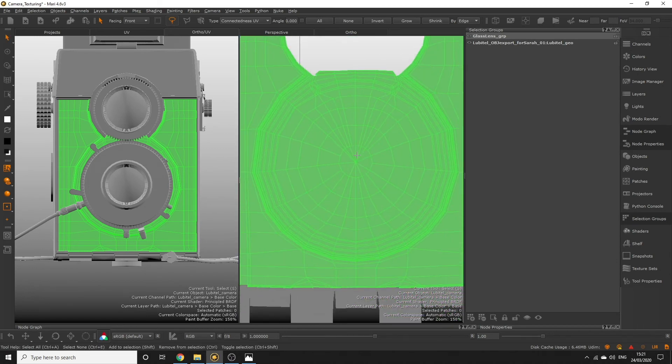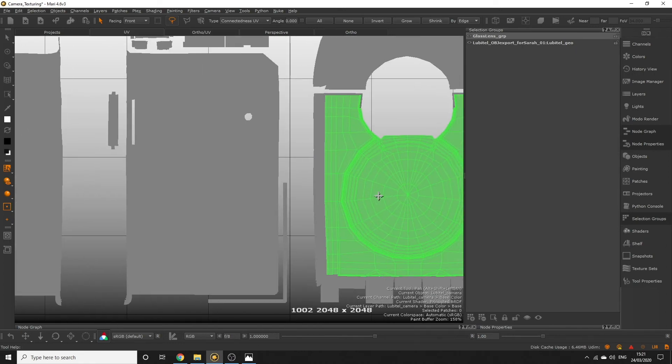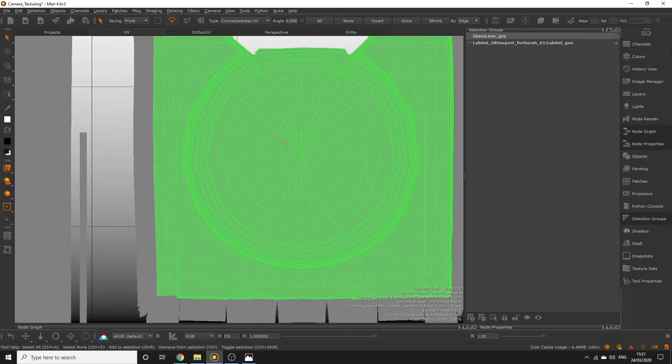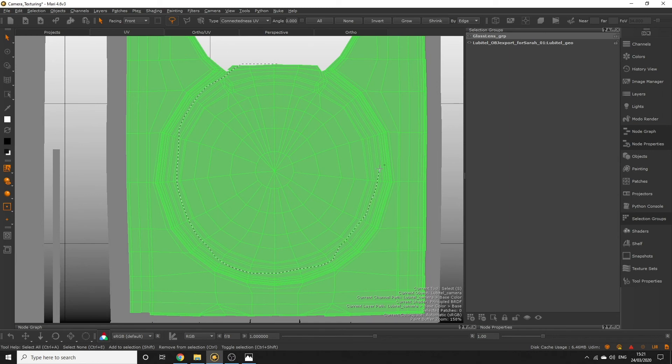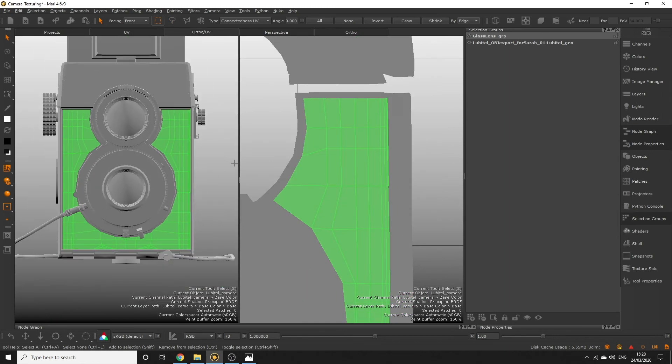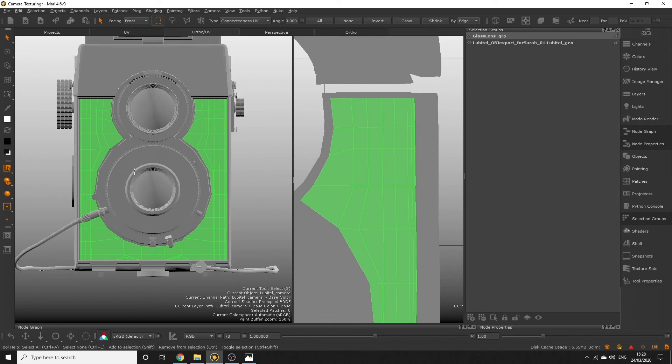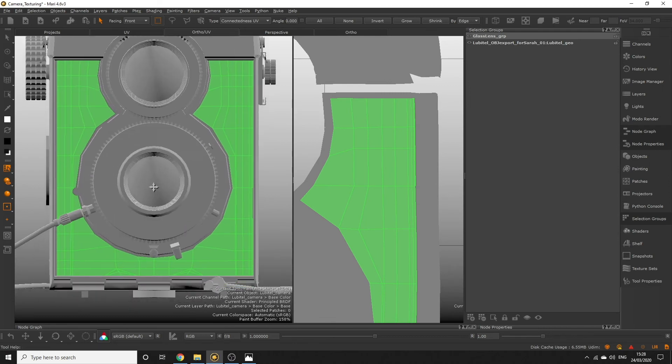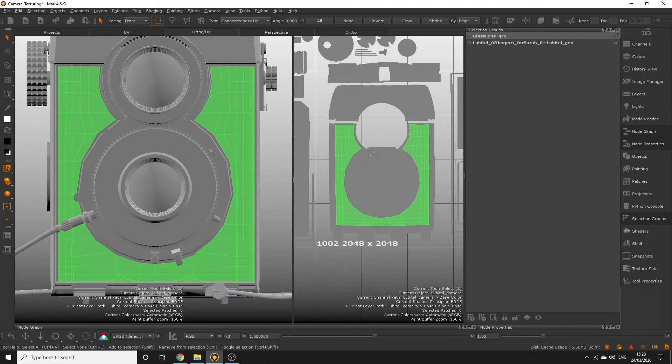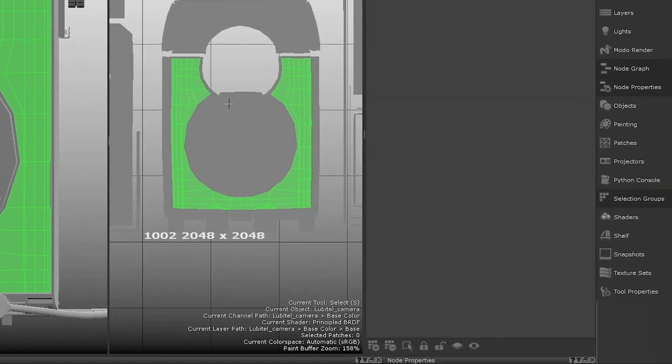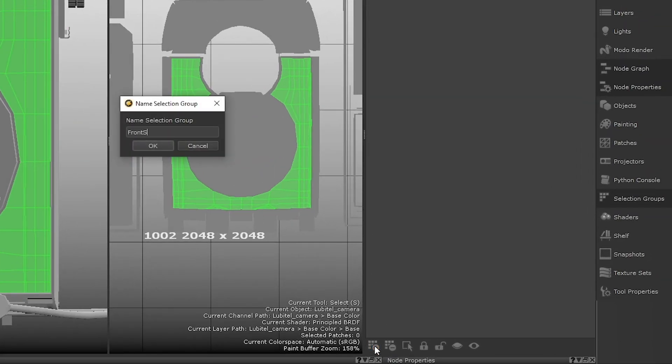We also need to remove this central circle section. Make use of the lasso tool to deselect this entire circular area. You should end up with a selection that looks like this. Click the create selection group button and provide a name for this new selection group.